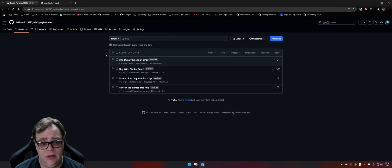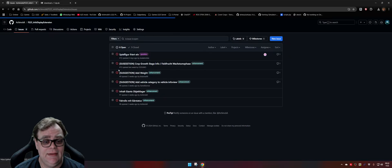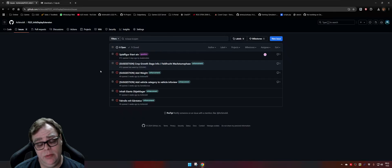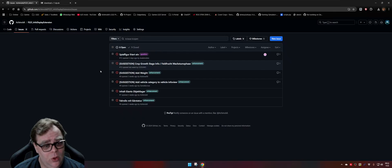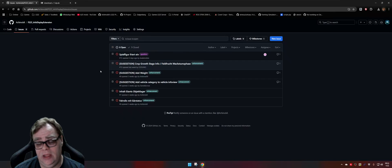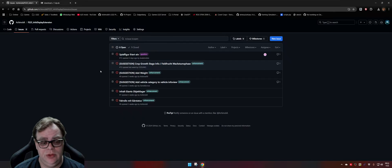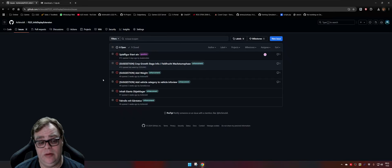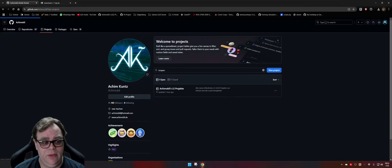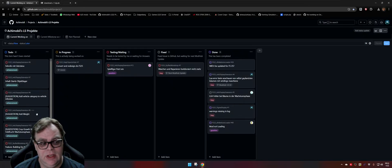I understand that you don't find the original error report because it was reported in German, but when you see it's already reported as a duplicate, it's not needed to open a new one. Go in and make a notice that you have the same error, perhaps post your log to it. When you make an error report, always add your log and a screenshot so I can directly check which version you have, and see if there are any mods with errors that could cause an error in my mod.